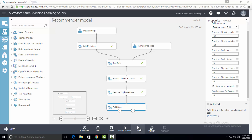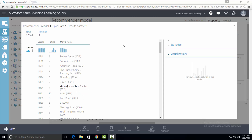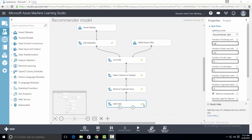Now we will run the experiment and visualize the output. Dataset one has these many rows and three columns. Dataset two also has these many rows and three columns. This is how we can use split data control to split the data into training set and test set. Thank you.